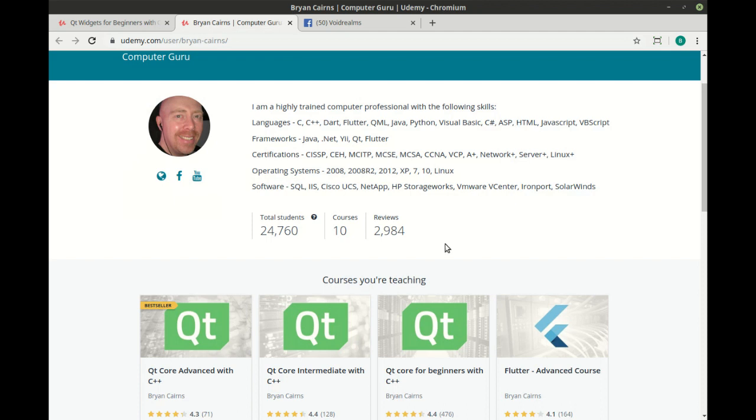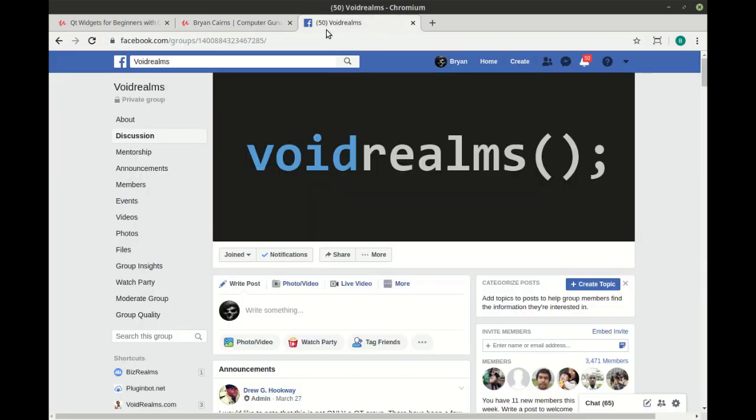I do have some courses available out on Udemy: Qt core beginners, intermediate, advanced. It's not necessary you take these courses but it is highly recommended. And as always I'm available out on the Void Realms Facebook group along with 3000 other programmers. See you there.